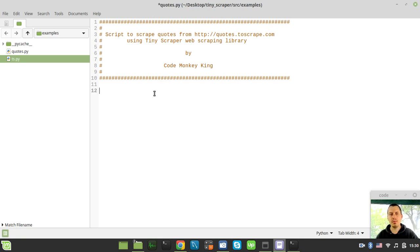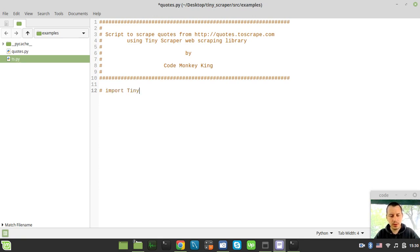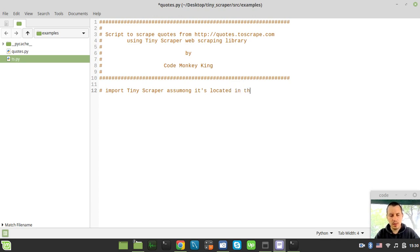The header says: script to scrape quotes from http://quotes.toscrape.com using the tiny scraper web scraping library, by codemonkeykin — and codemonkeykin is me, for those who don't know. I consider it generally a good idea to provide these header comments so that anyone reading your code knows what's going on. First we need to import tiny scraper, assuming it's located in the same directory.